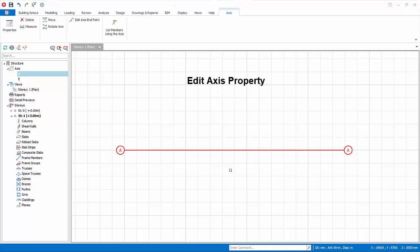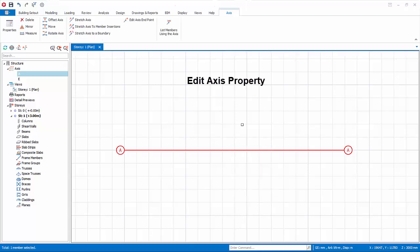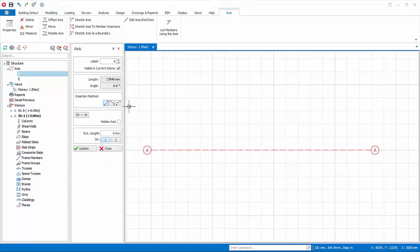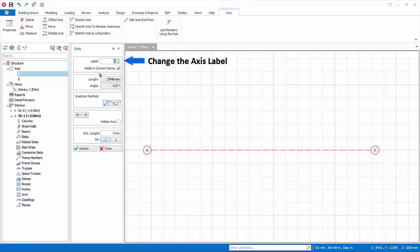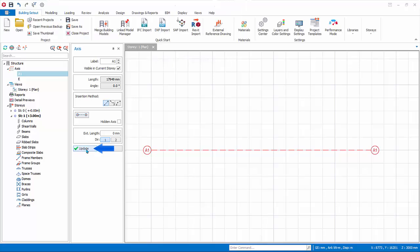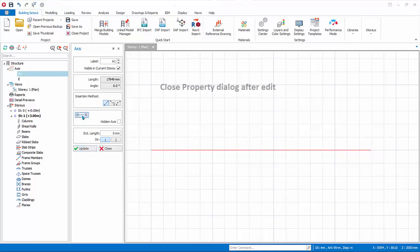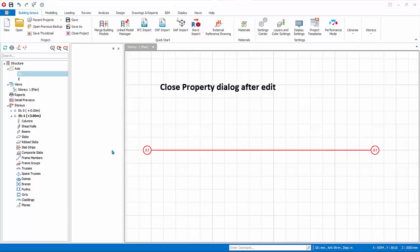Let us edit the properties of an existing axis. Select the axis, right click, and select Properties to bring up the Properties dialog of the selected axis. You can change the label by typing in a new label — you must click Update for it to take effect. The axis balloon on each or both ends can also be toggled on or off by clicking the balloon icon, then clicking Update. After editing, remember to close the axis properties dialog.